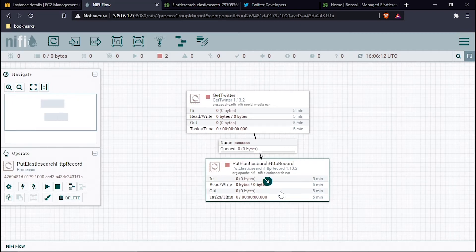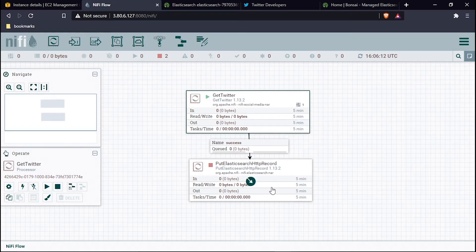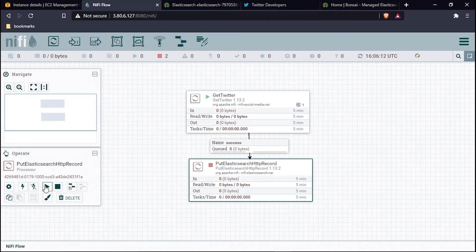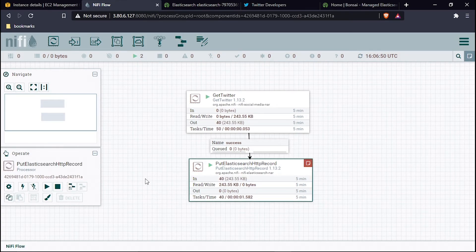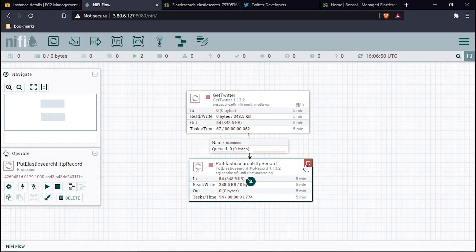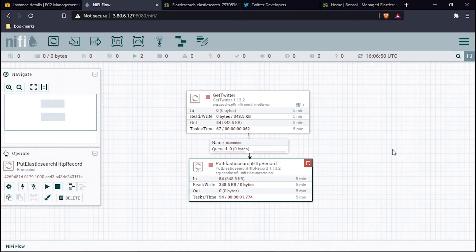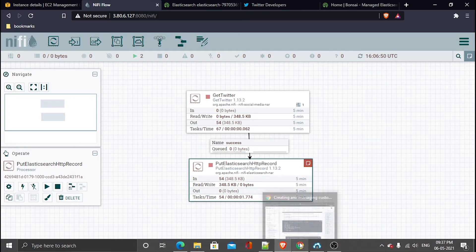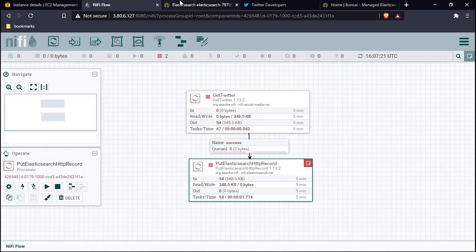Now let's start our NiFi processors to push data into Elasticsearch. Data is flowing in quite fast. However, an error has appeared: 'Failed to process record — standard content claim.' The problem is that we have processed over 1000 records in a single batch, which is the limit for this Elasticsearch setup.